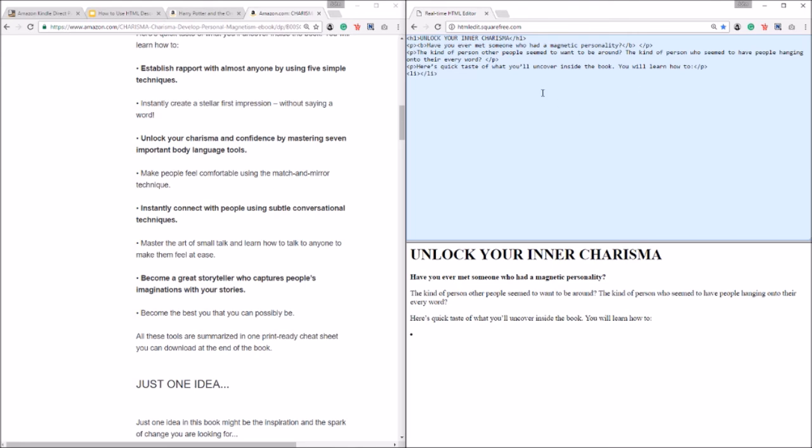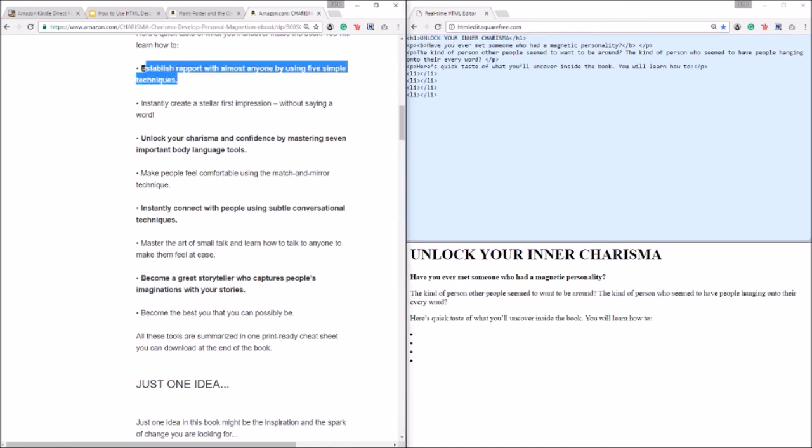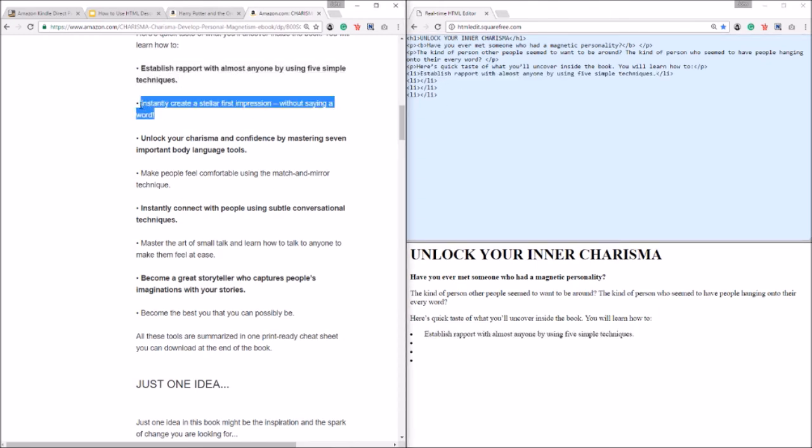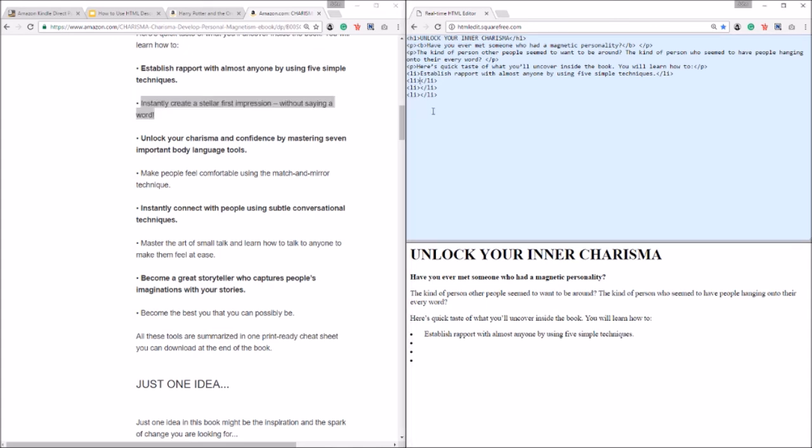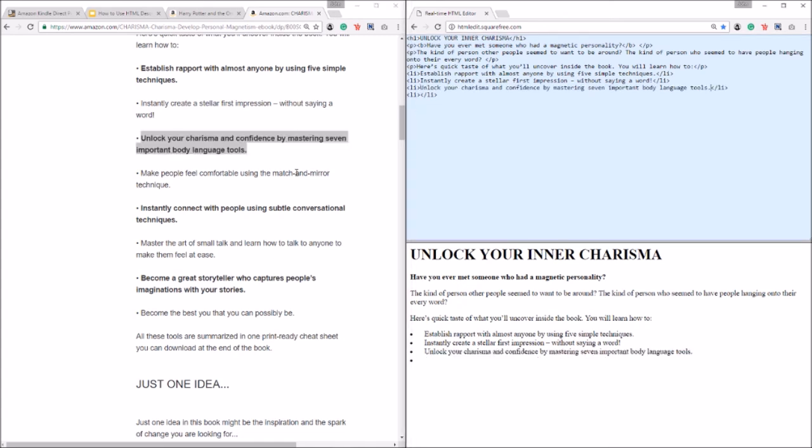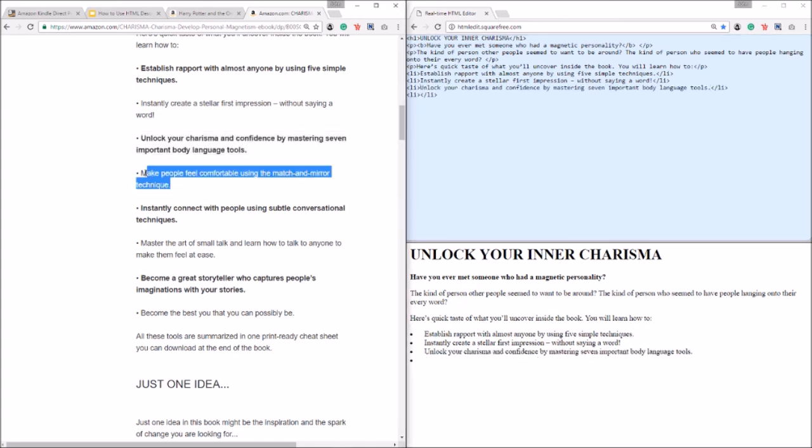All right and we're just gonna copy this, we're not gonna copy the bullet point. There we are, two more, and there we are, oops, ctrl V or command V if you're a Mac user.